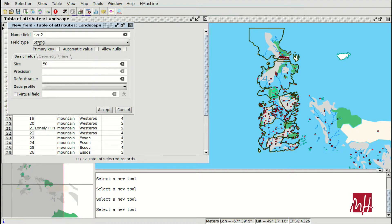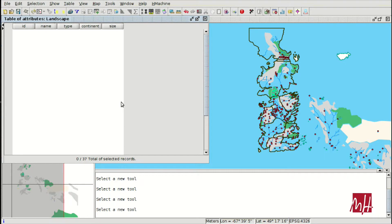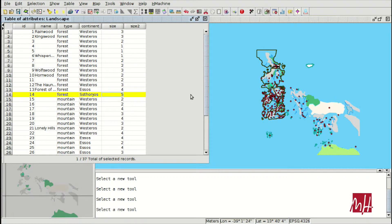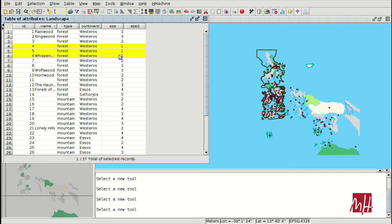We are going to create a new field called 'size2'. It will be a string field, we will allow nulls, and the length will be 15 characters. We will fill in this new field depending on the values of the size field — for example, number 5 is very big, number 4 is big, and number 1 is very small. First, we can apply a filter to select only the elements where size equals 1.